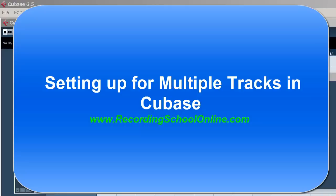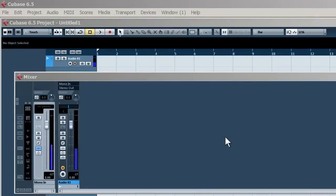Welcome to Recording School Online Videos. In this video we're going to show you how to set up for multiple outputs of a VST instrument, which particularly applies to drums.